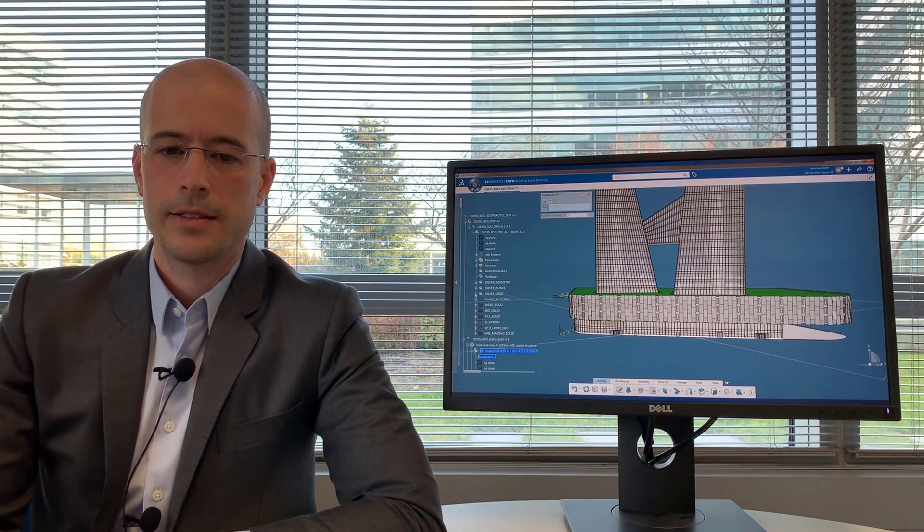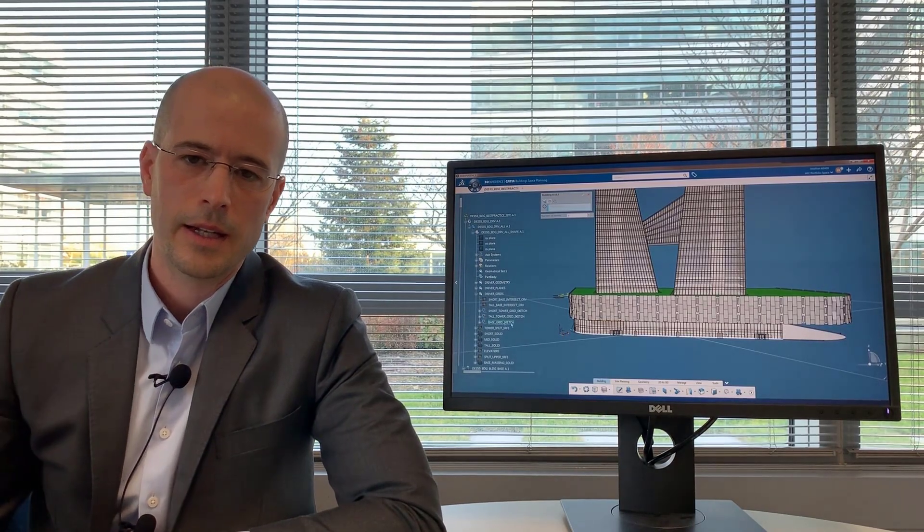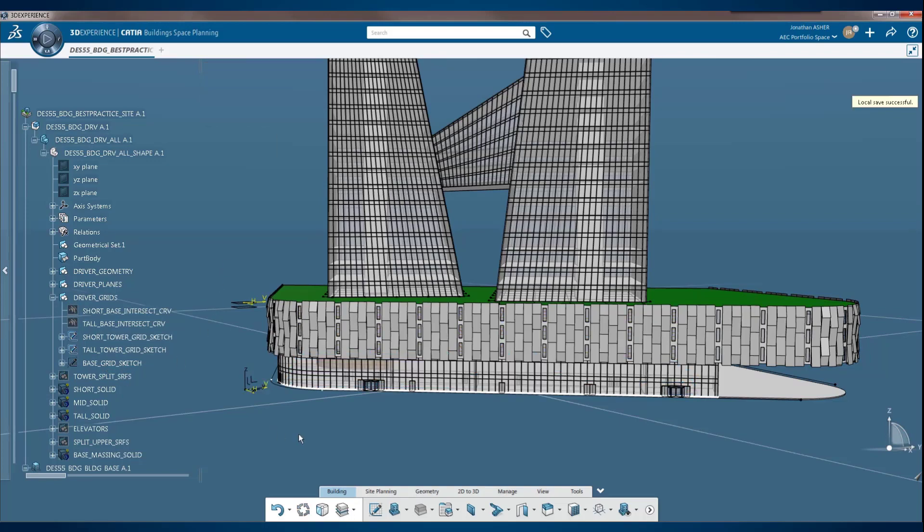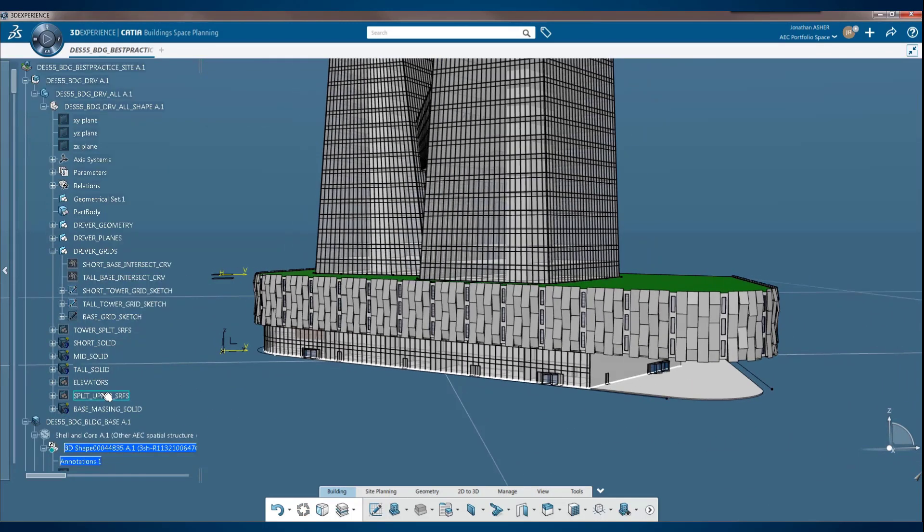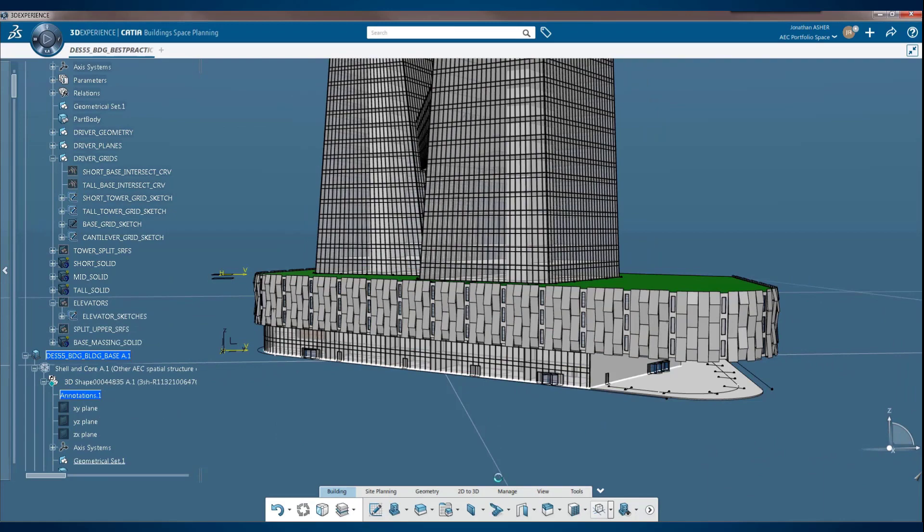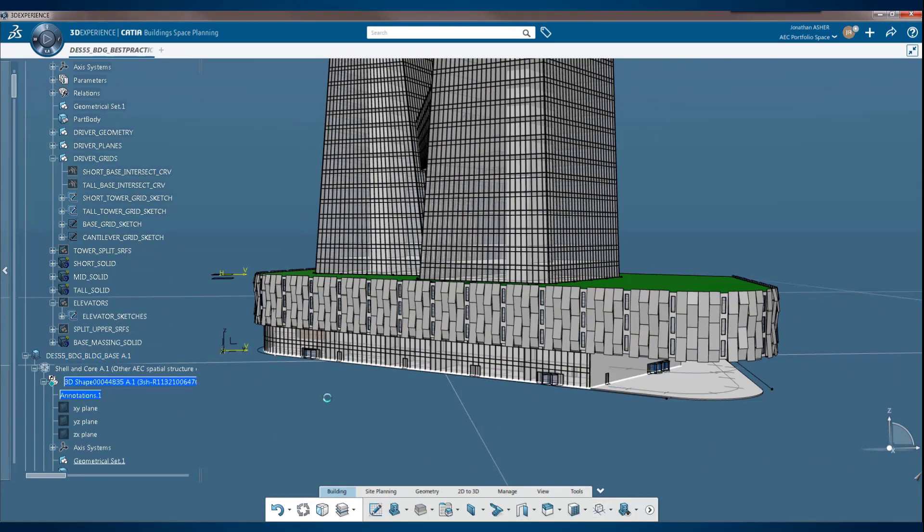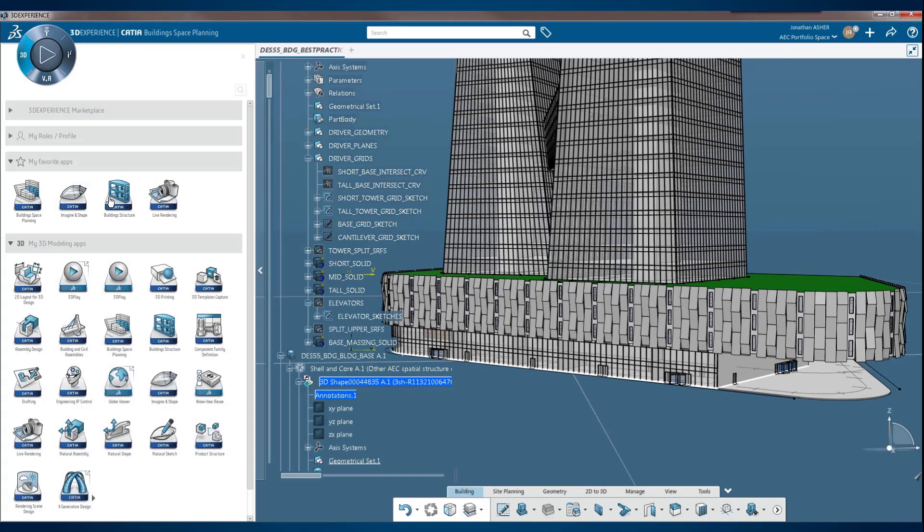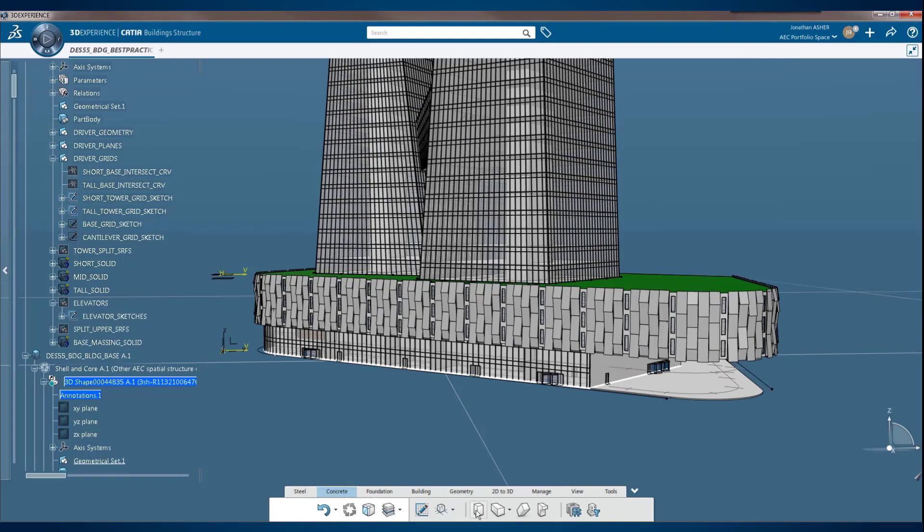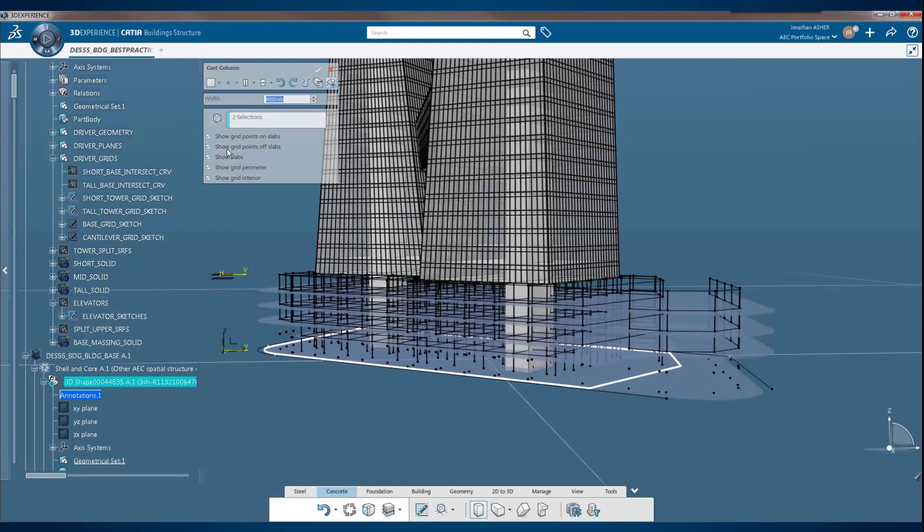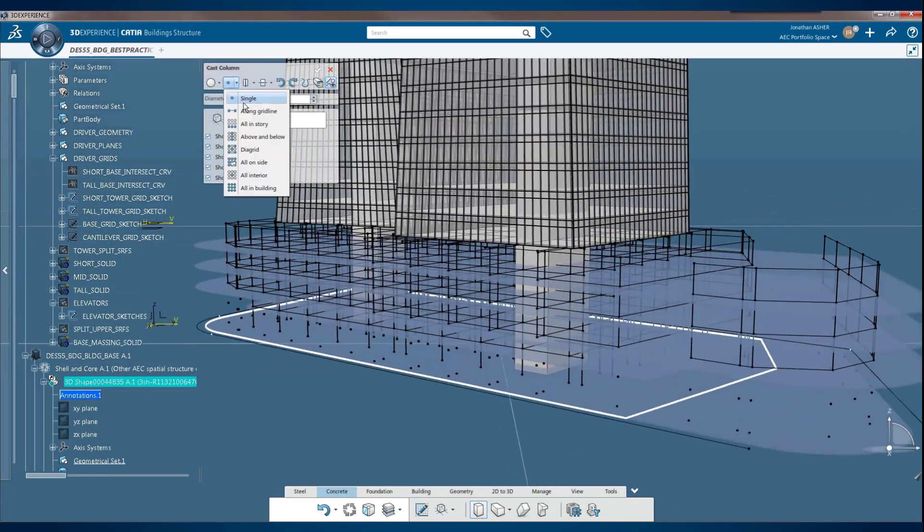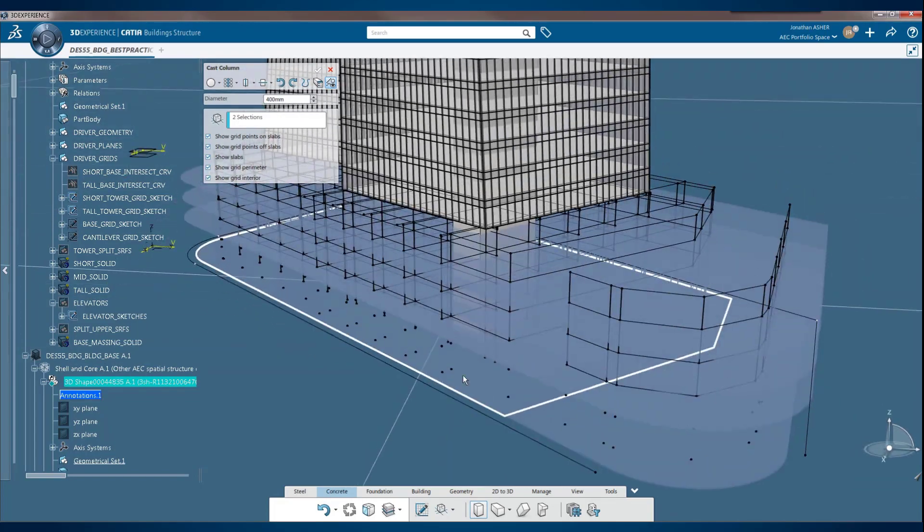But that's not all. The concept building designer also includes the building structures application. Building structures is an application that allows you to model columns and beams of both concrete and steel from a predefined set of standard catalogs. Here we're going to make concrete cast columns that are circular.